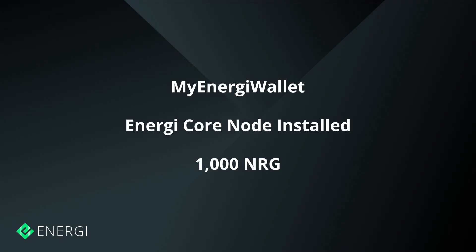Before you set up a masternode, you will have to create a MyEnergy Wallet and have energy core node installed and running 24-7. In order to run a masternode, you need to have at least 1000 energy.